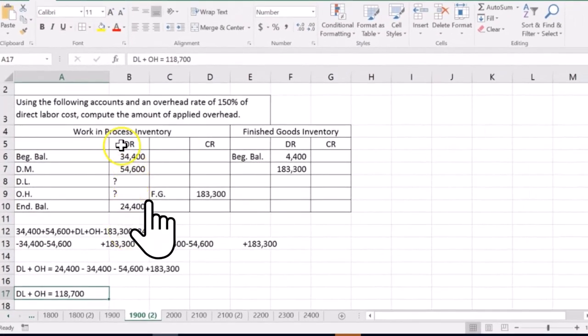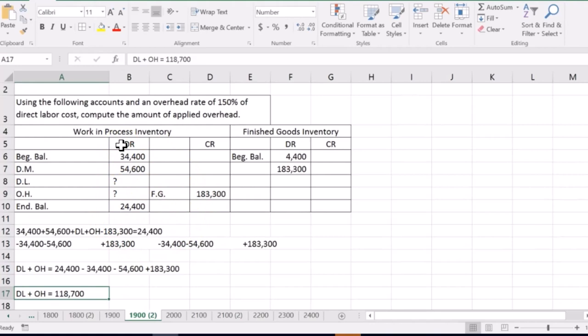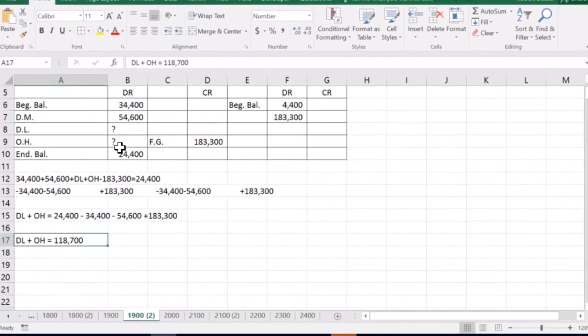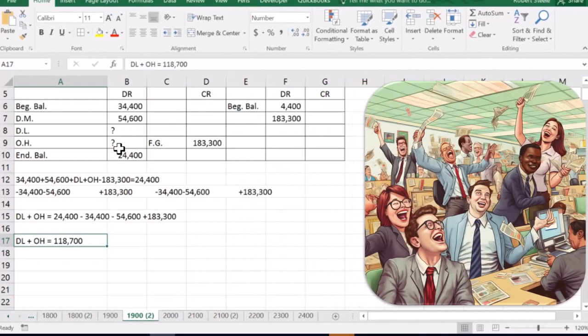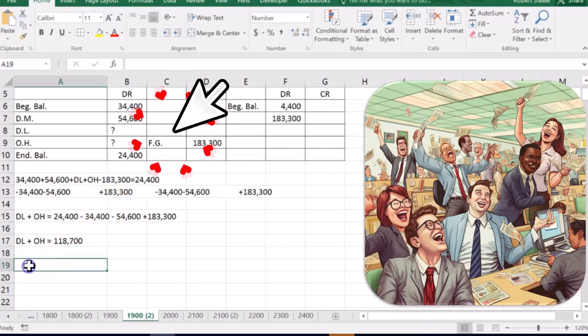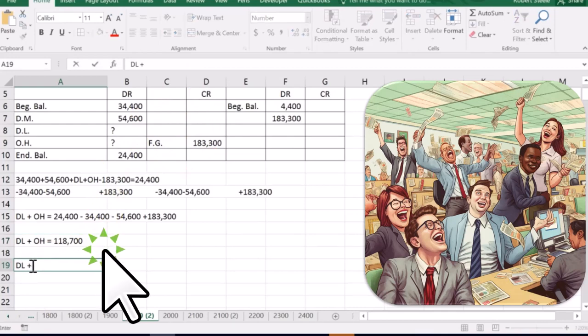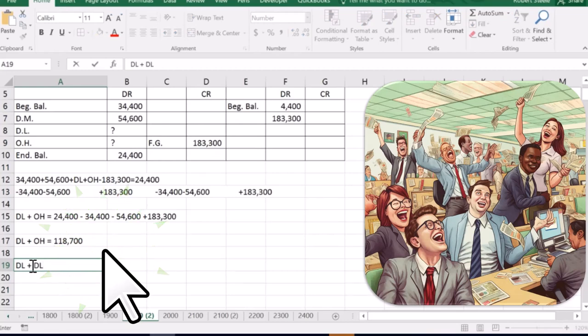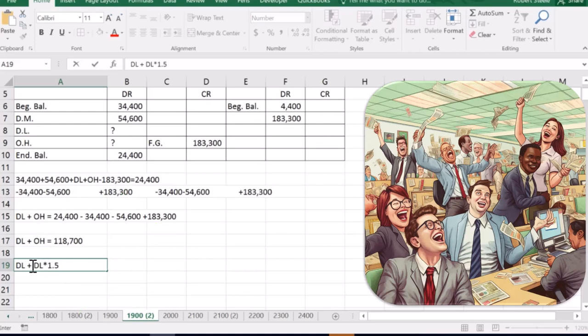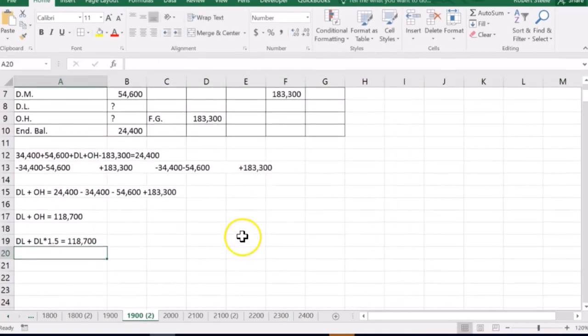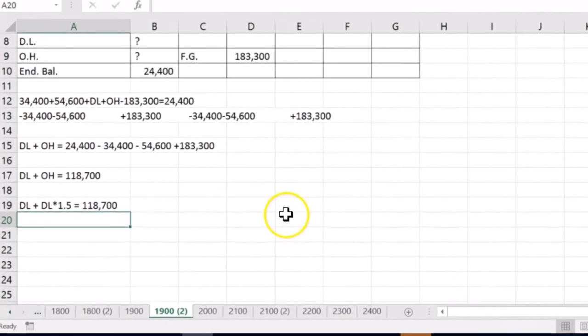And we want to break this down to get both the direct labor and overhead separated. And that's when we're going to use this. Using the following account, the overhead rate is 150% of the direct labor. So remember what overhead is, is that allocation of all that stuff in the bucket. And we often use direct labor in order to allocate. So if we think about that, then what's on this side, we've got direct labor. And then what we have plus that direct labor times 1.5. So that's what we have on this side, equals the 118,700. And that allows us to have just the one variable now.